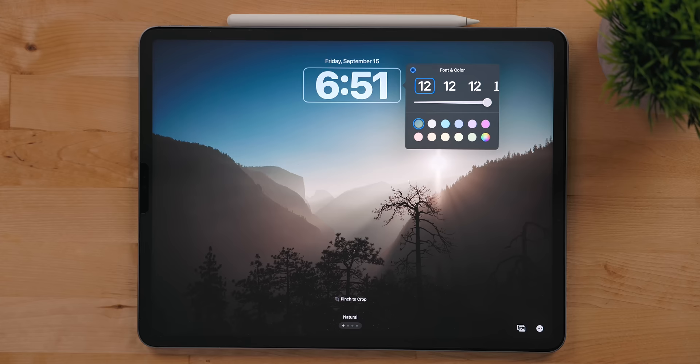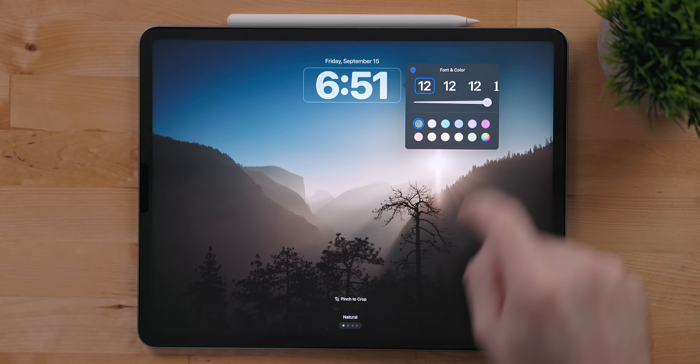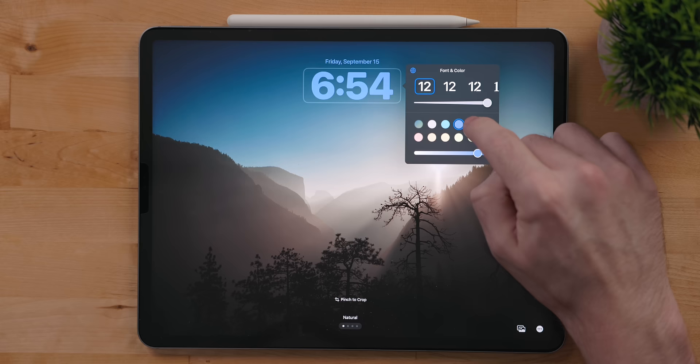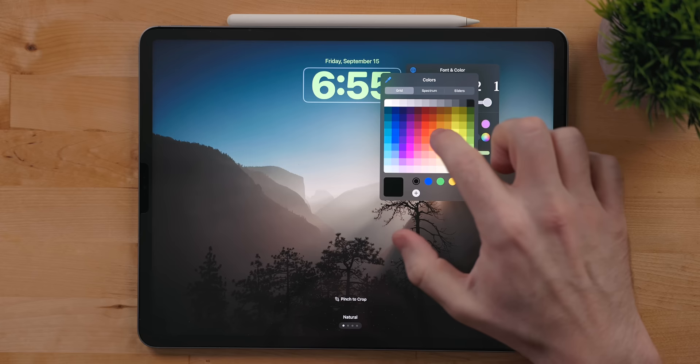If you tap on the globe button in the top left of this menu, you can pick different representations for the time. The last option in here is to pick the color for the font. By default, iPadOS picks the option that blends with your wallpaper, but you can pick from any color you like. You can take this as far as you want by selecting the last option.